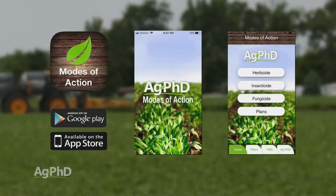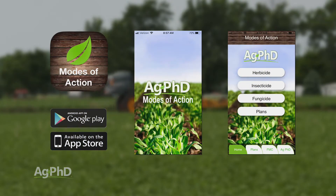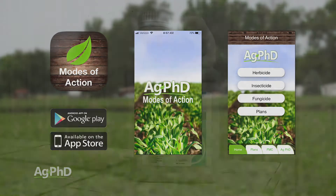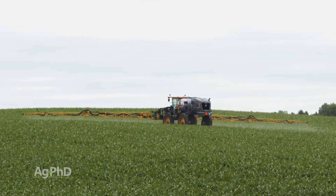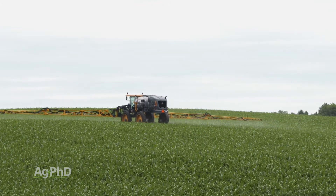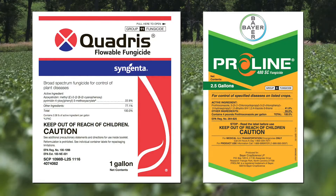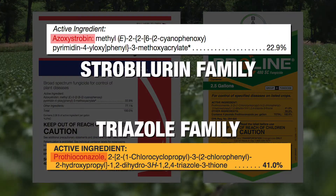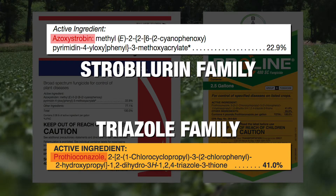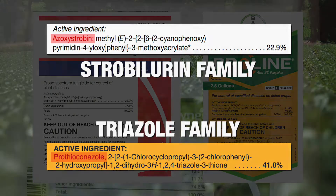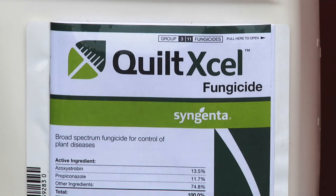When you think about all the different modes of action or sites of action there are with herbicides, there really aren't that many choices. When you look at the fungicides we're using on the market today, there's really only a few modes of action that we're even using — a lot less choices than herbicide choices. There are a lot of different product names out there, but most of them are coming out of the strobilurin family or out of the triazole family. Those two families make up a majority of the products, and even the combination products are typically combinations of those two modes of action.